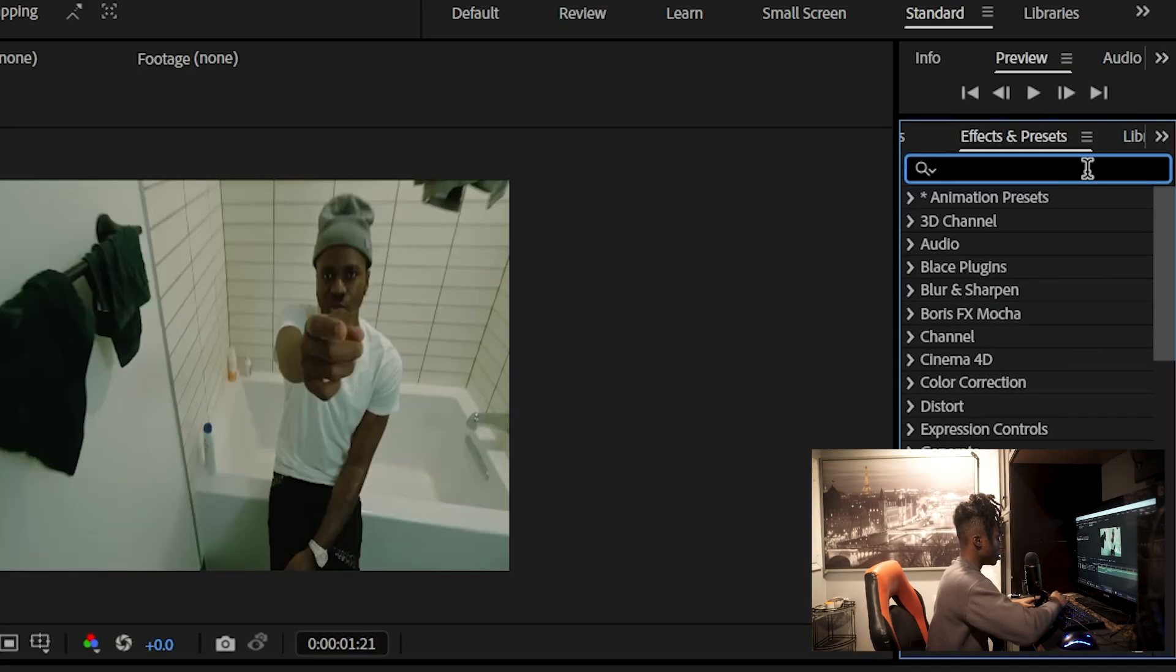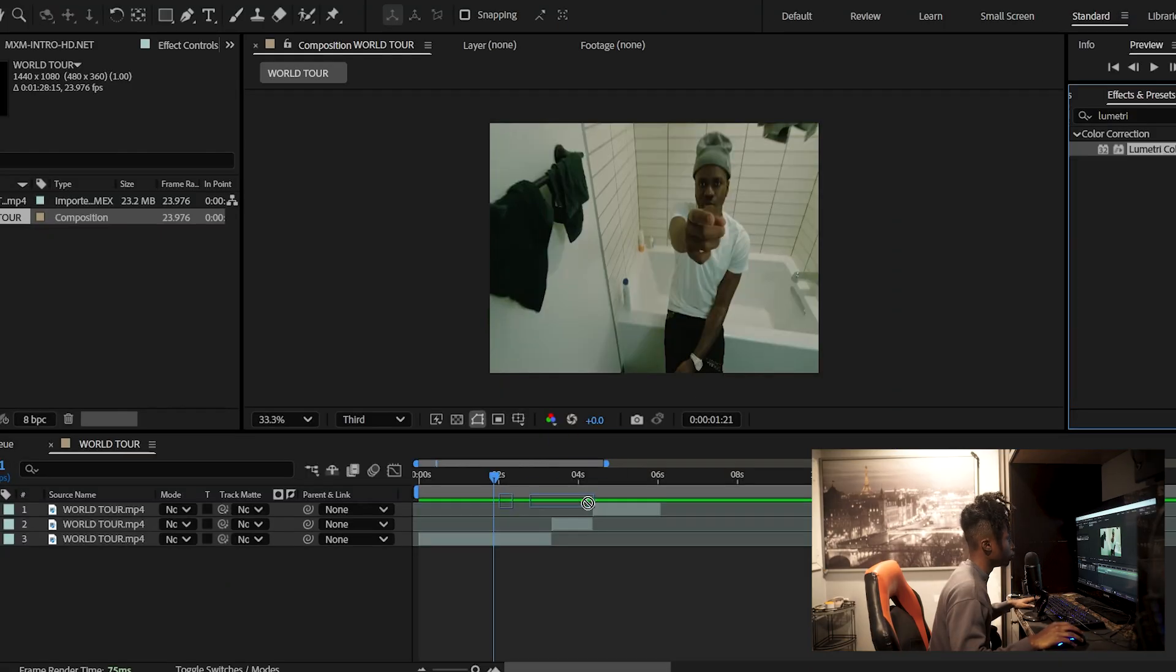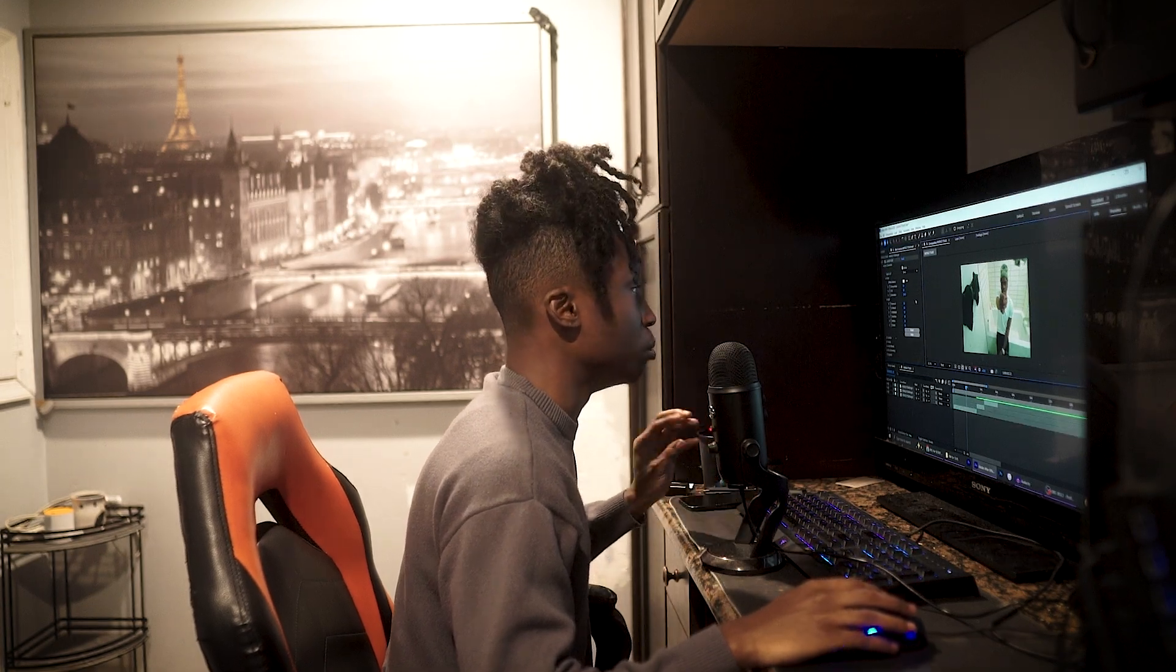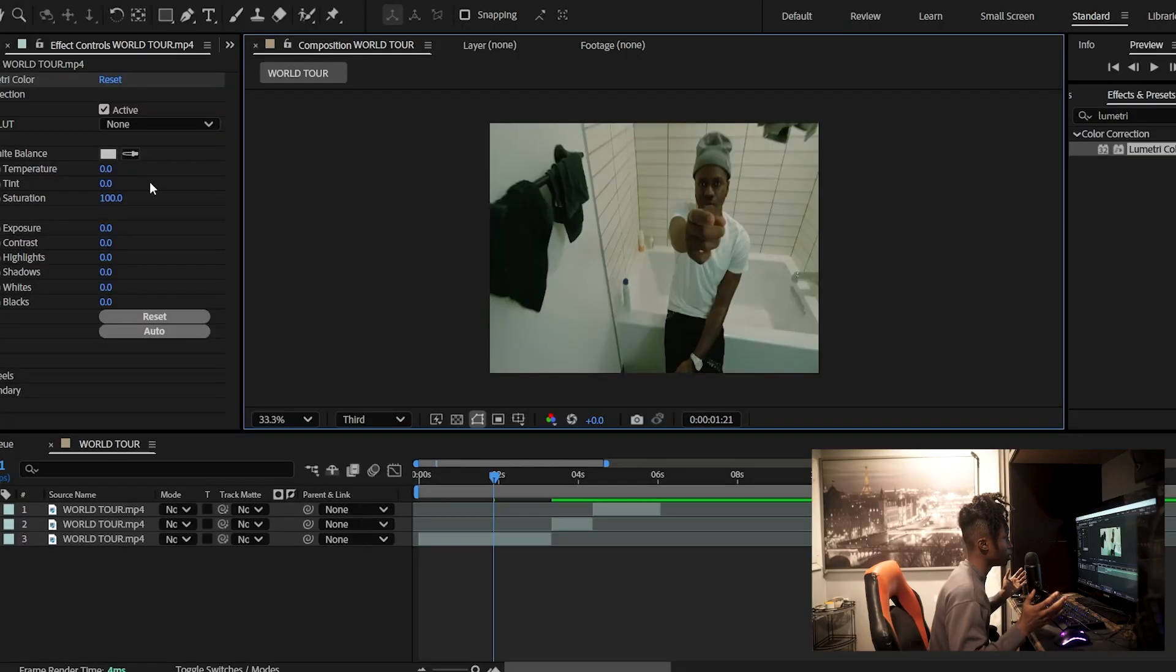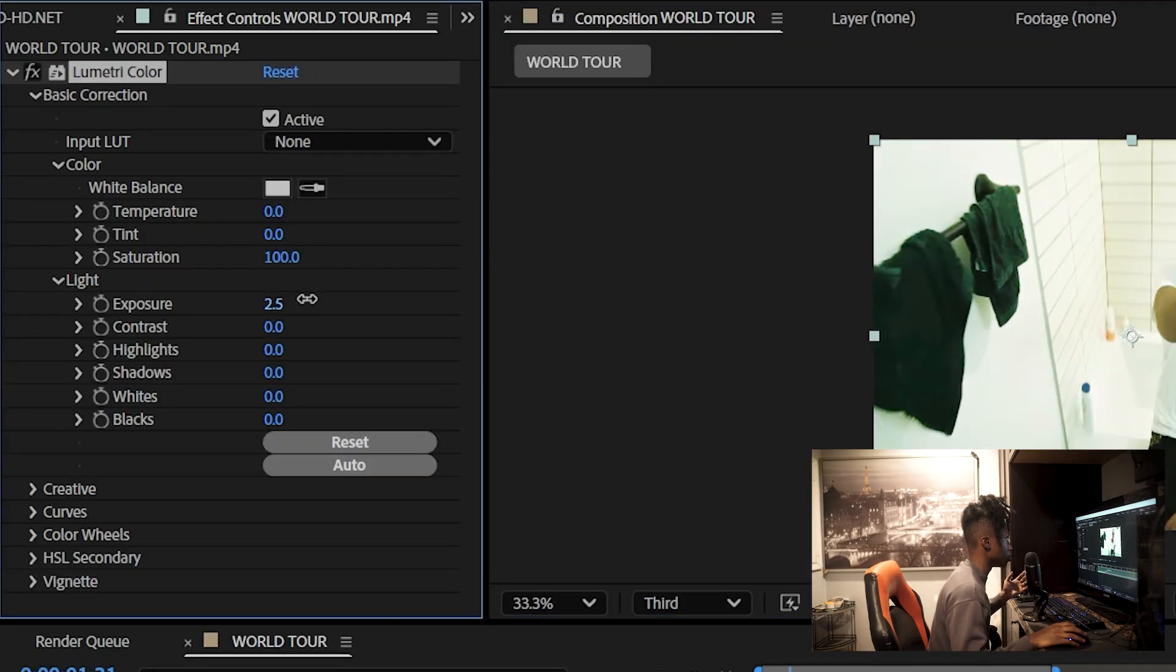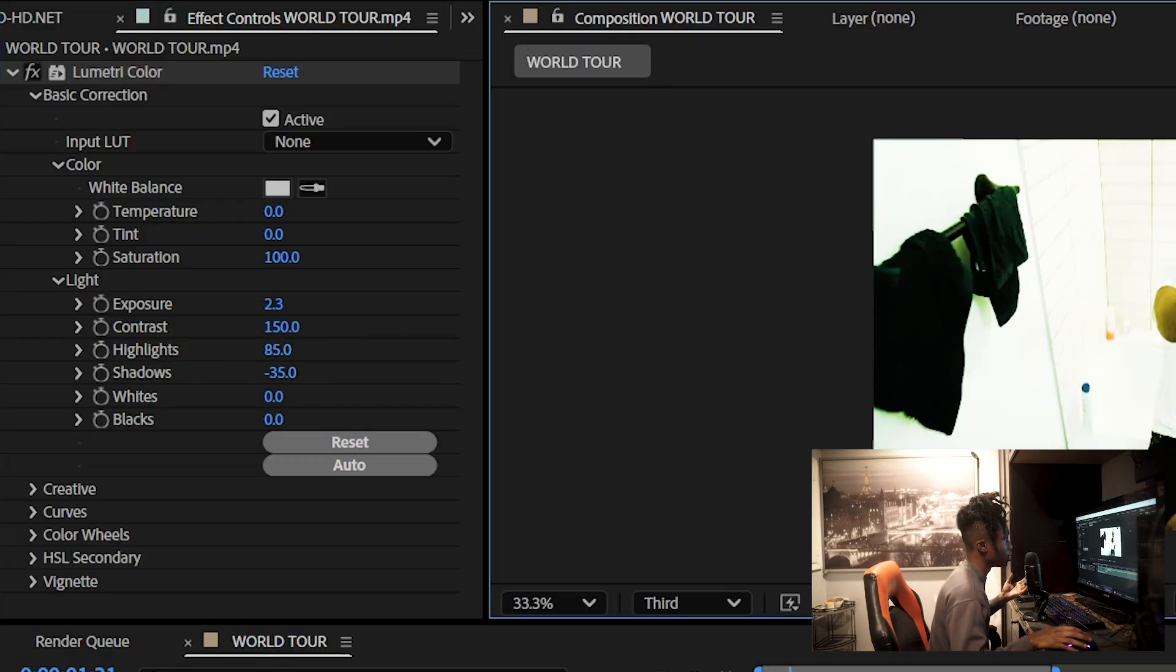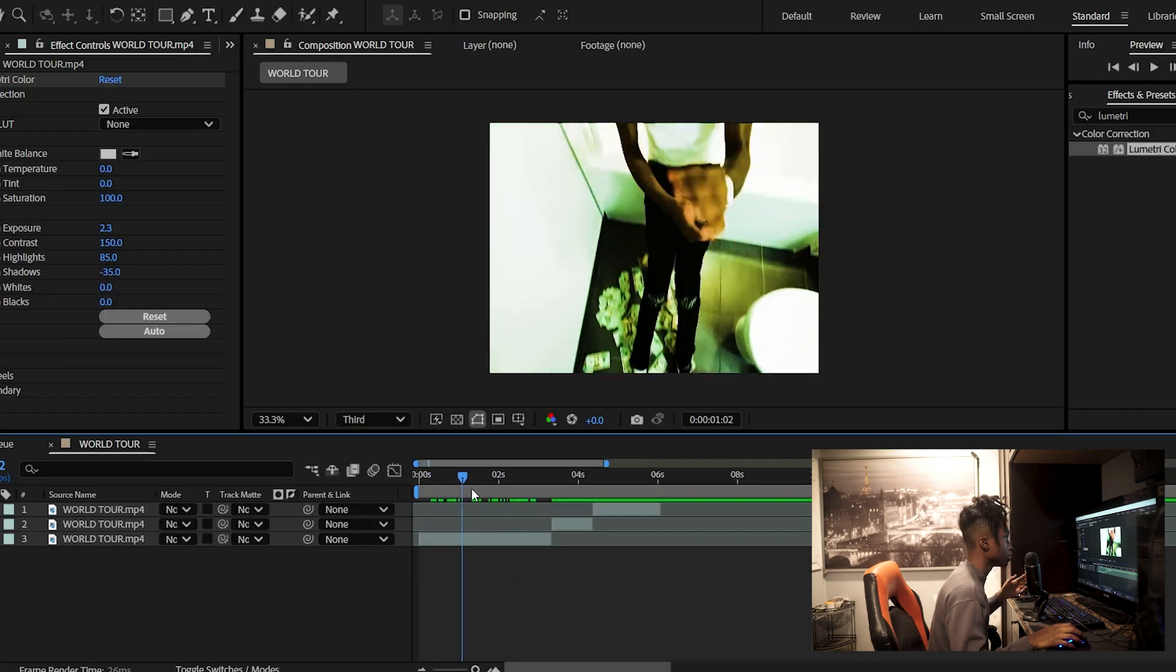First things first, you'll want to add Lumetri Color into your timeline onto all three of your clips. After you've done that, your main objective with Lumetri Color is just to make everything as bright as possible and as bold as possible. So what you'll want to do is turn up your exposure to somewhere around here, and turn up your contrast all the way to 150, bring your highlights up, bring your shadows down until your settings look something like this and your footage is blown out and overexposed.